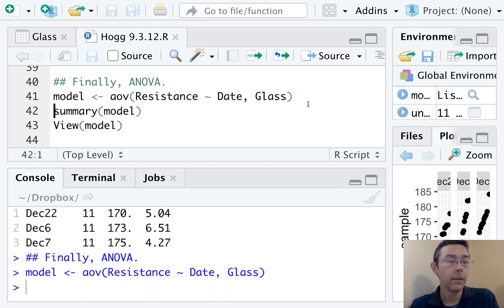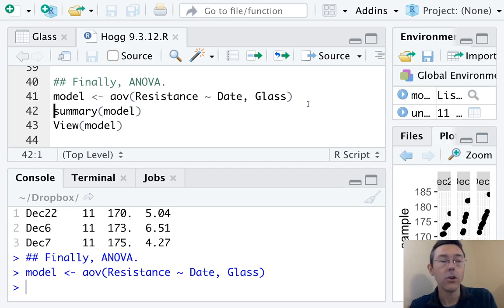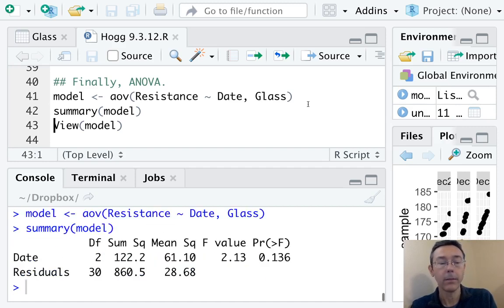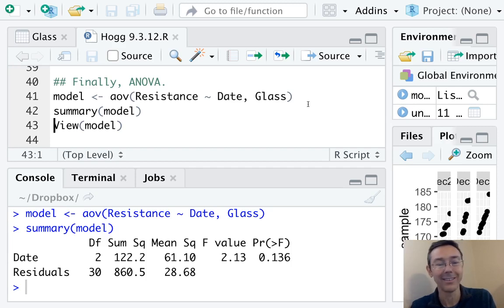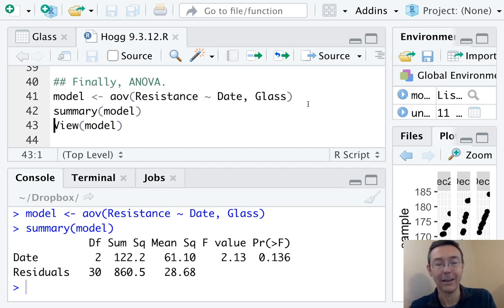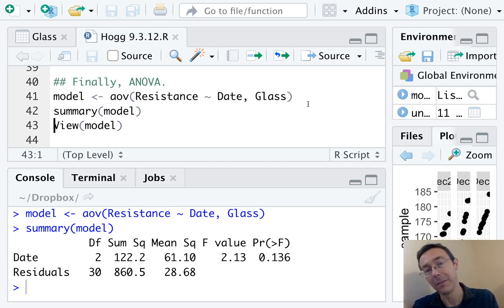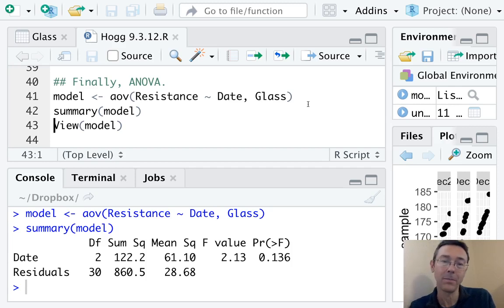Okay. We can actually get the ANOVA table out with a summary command. This is typically the thing that you report. It tells us degrees of freedom, sum of squares, mean squares, f value, and the p value there at the end, probability of randomly getting a result greater than that f.